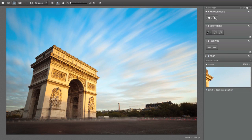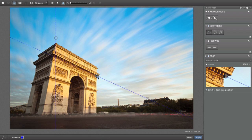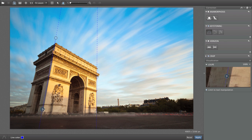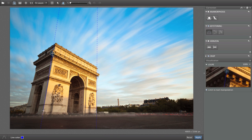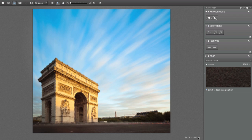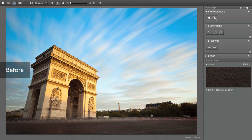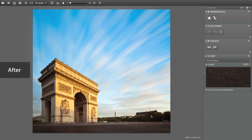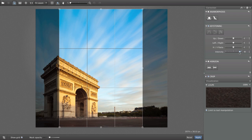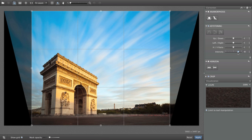Thanks to DXO Viewpoint's keystoning tool, all you need to do is place the anchor points on your image along the lines you wish to straighten. The Loop tool helps you place the anchor points accurately. Apply your correction and the unsightly distorted lines just disappear. To keep the natural look of our composition here, we purposely undercorrected the image by reducing our correction intensity to 80%.